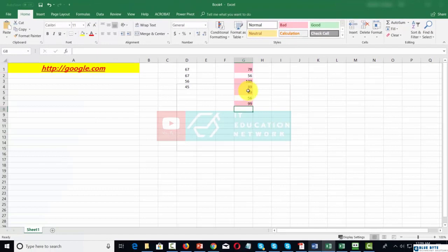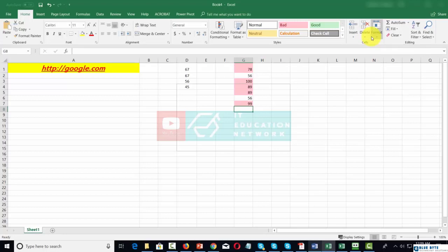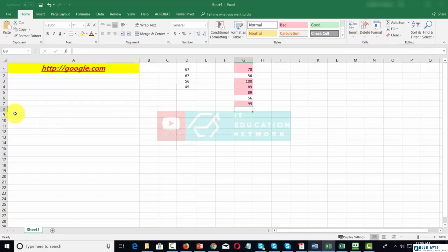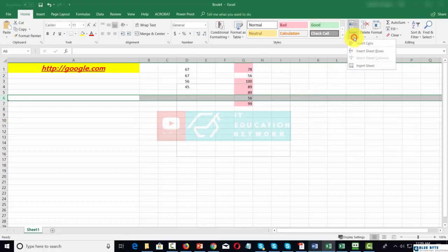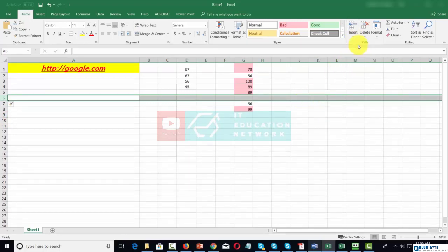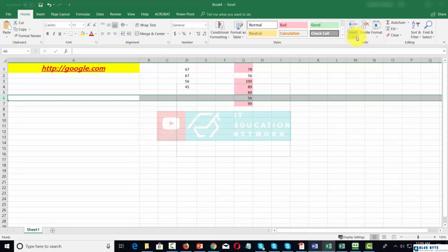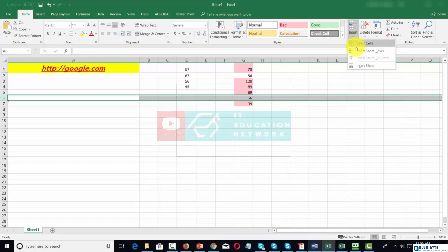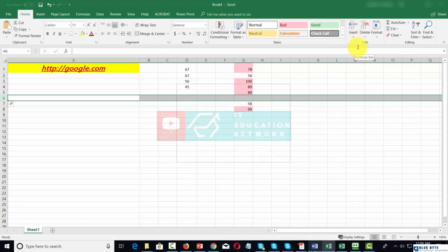You can use the cells command to add, delete, or format cells. For example, if we want to add cells, we can use this command. We can insert a cell, delete a cell, insert an entire row of cells, or delete an entire row of cells.